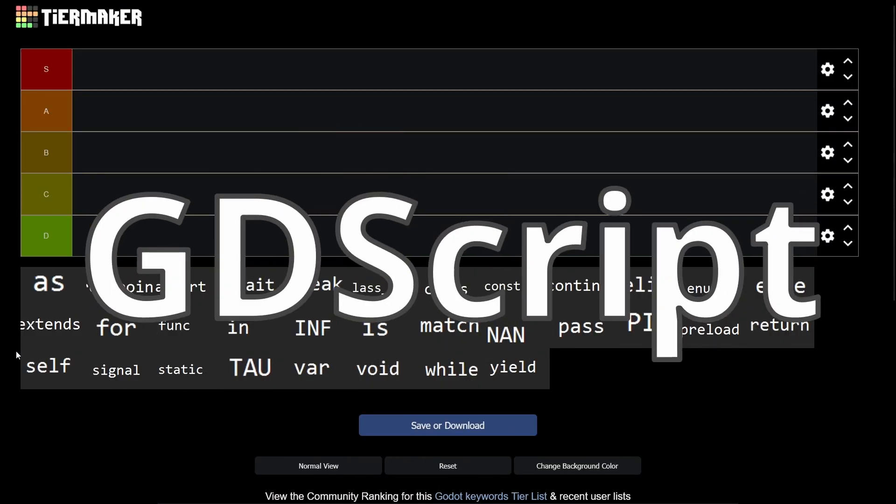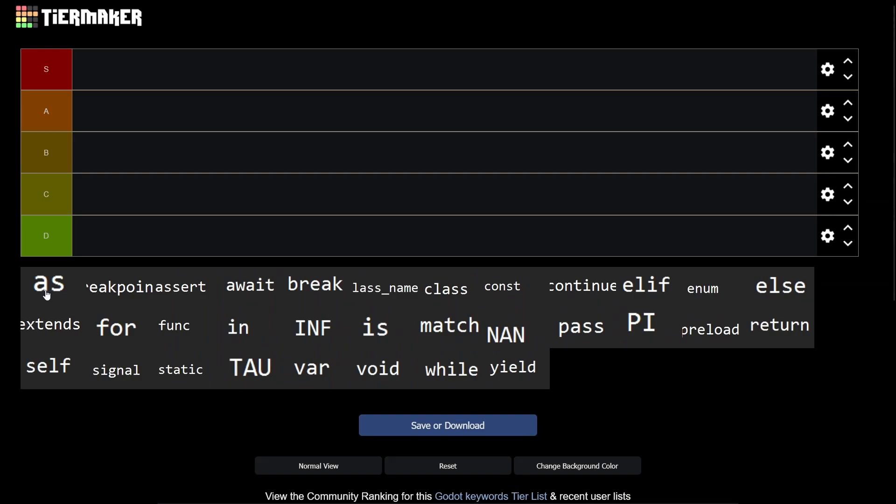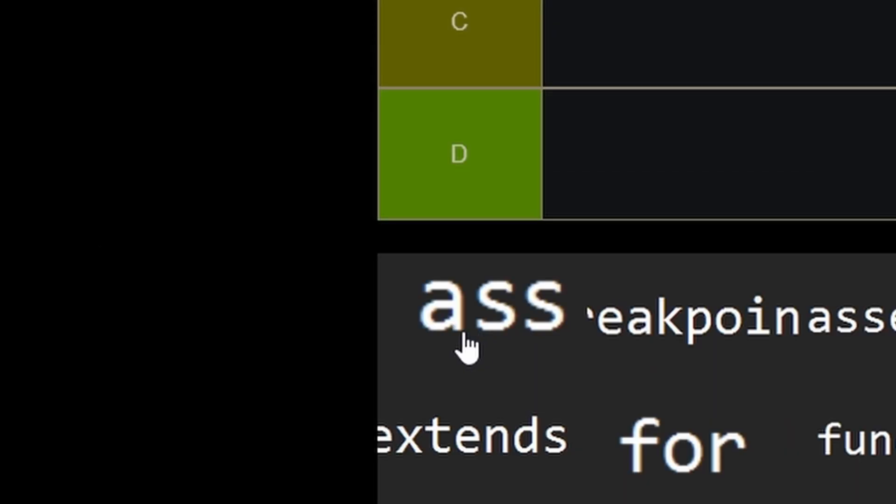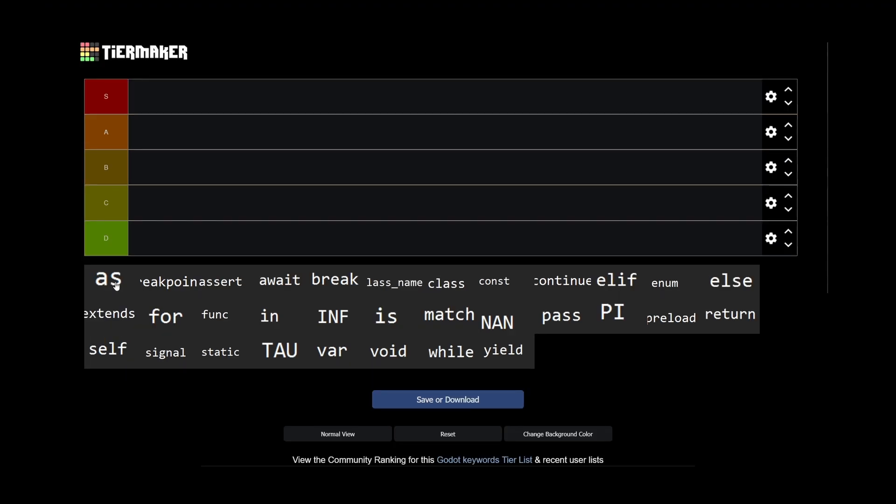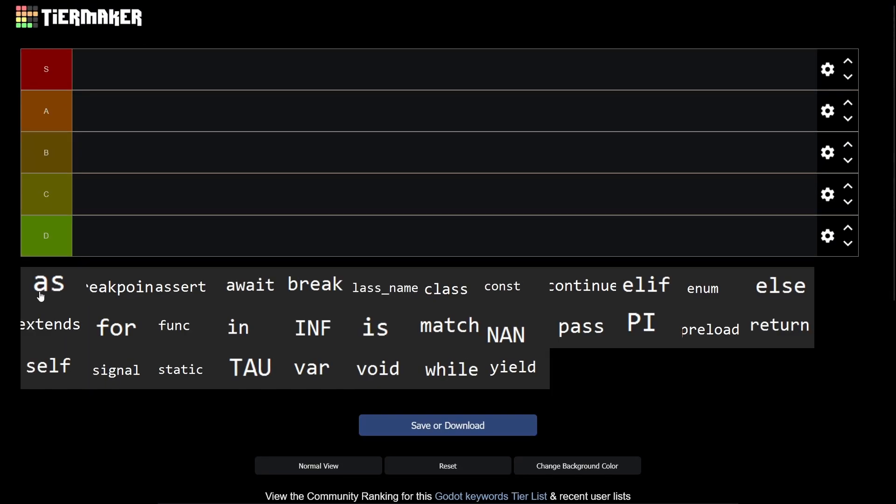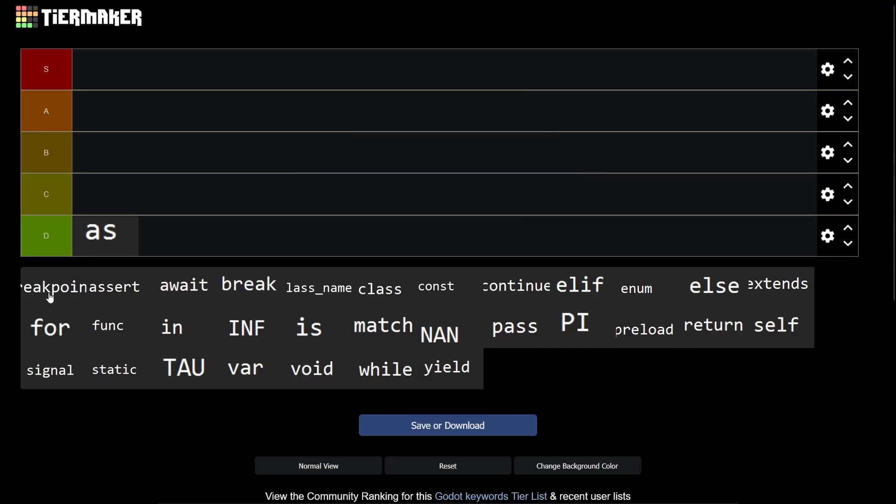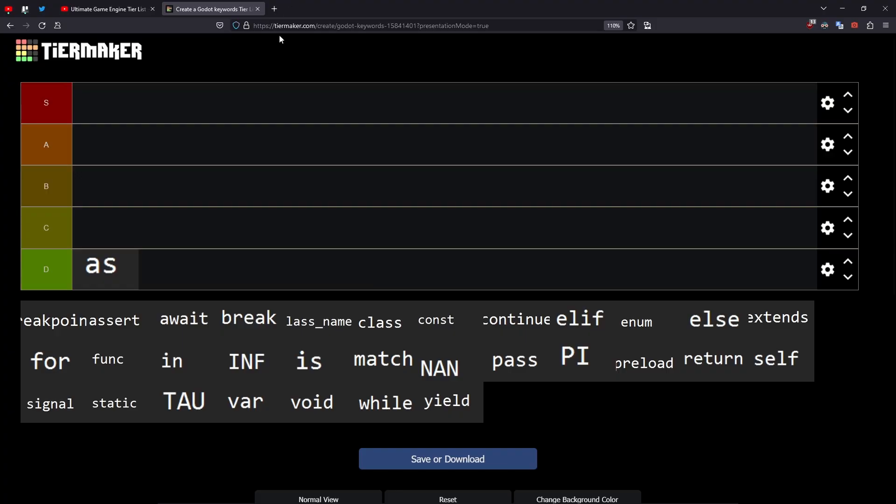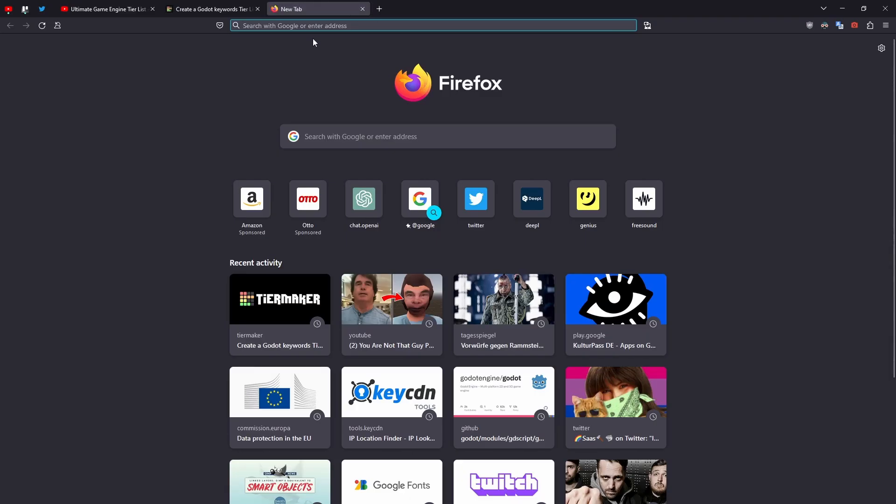So we're rating GDScript keywords today. First of all, let's start with as. I've made a lot of bad experiences with as, so it's a D. Then breakpoint - I don't even know what breakpoint does.